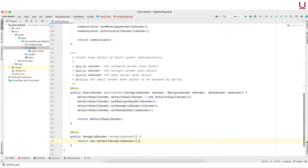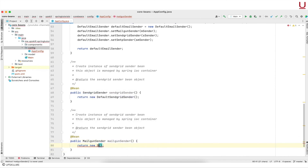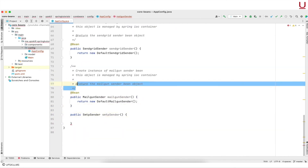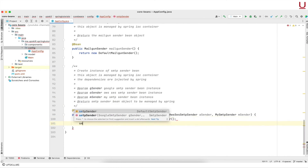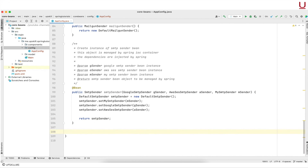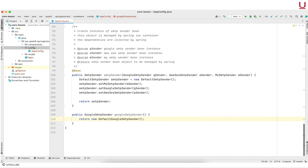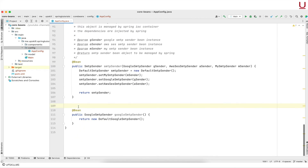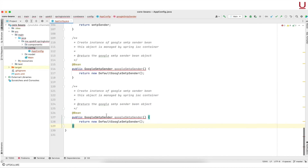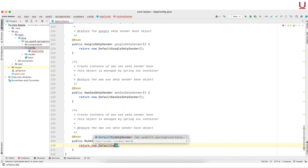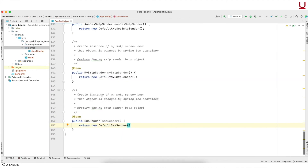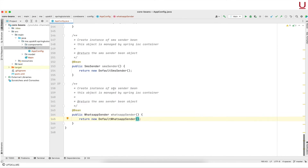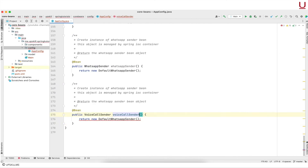Next is EmailSender — dependencies are expected as method arguments, invoking the relevant setter methods. Next up is SendGridSender, next is MailgunSender. Next is SmtpSender — dependencies are expected as method arguments. Next is GoogleSmtpSender. It's always a good practice to document the code. Next is AwsSesSmtpSender. Then MySmtpSender. Next is SmsSender. Next is WhatsAppSender. And finally we have VoiceCallSender.